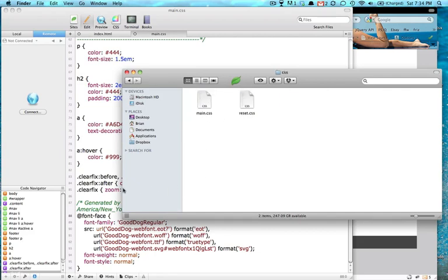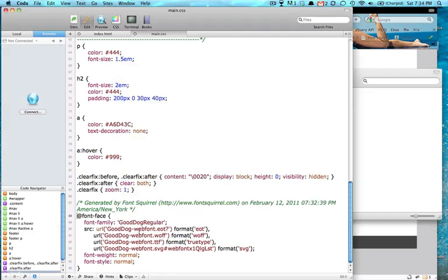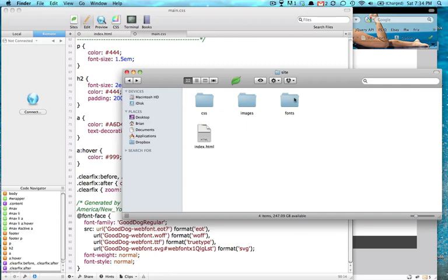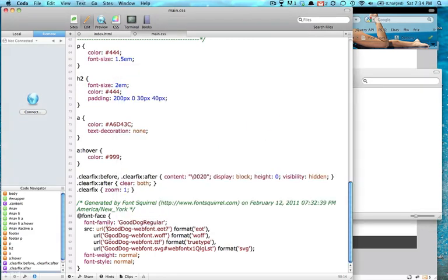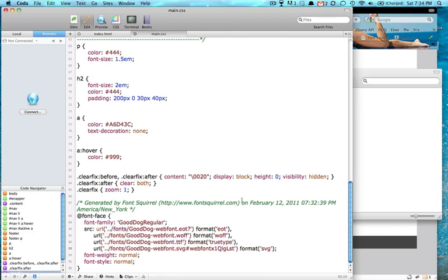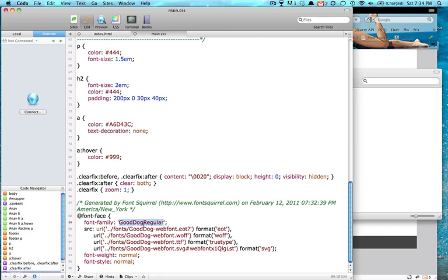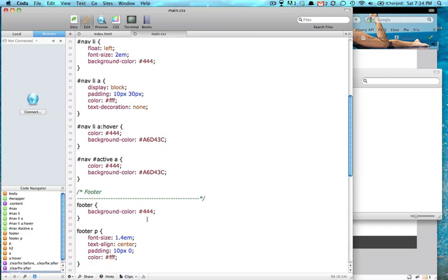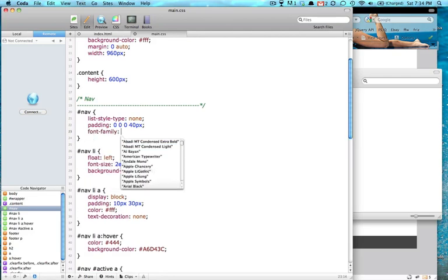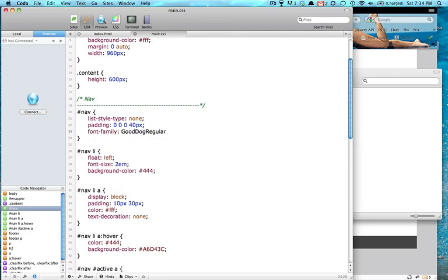And in our CSS, we changed the location of these. So we need to get out of our CSS folder into our fonts folder over here. So we're going to do dot dot slash fonts. And we're just going to copy that right there. And do that for each of these URLs here. Now, your CSS knows where that font is. And this is called good dog regular. So we're just going to copy that. And for our nav here, we're going to use a font family of good dog regular.